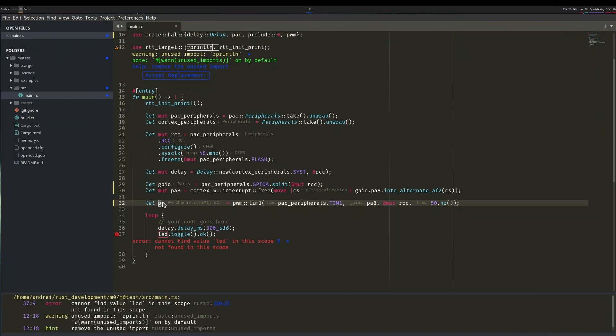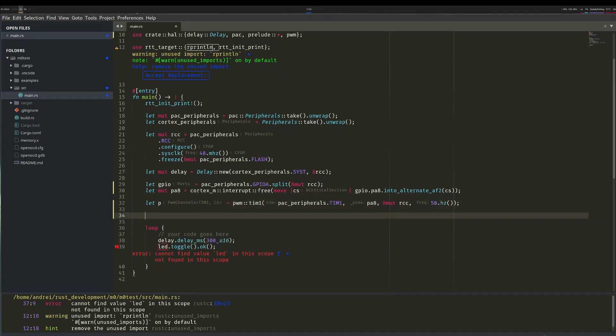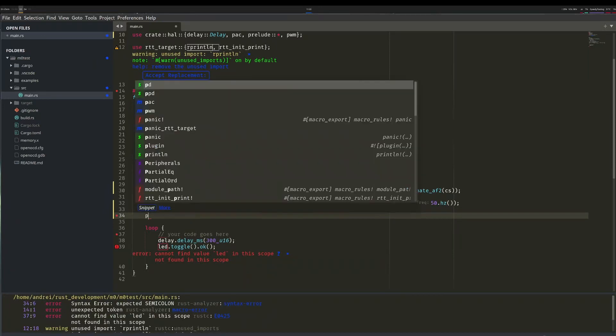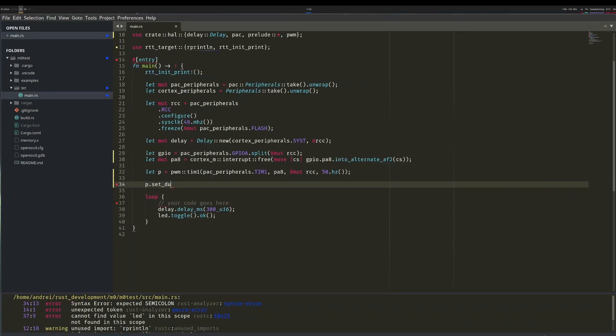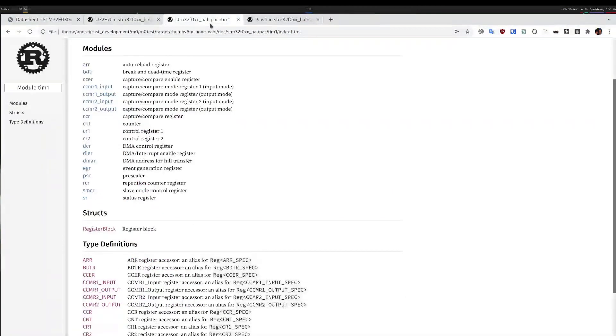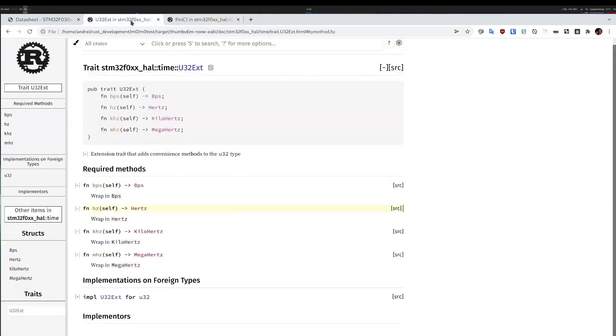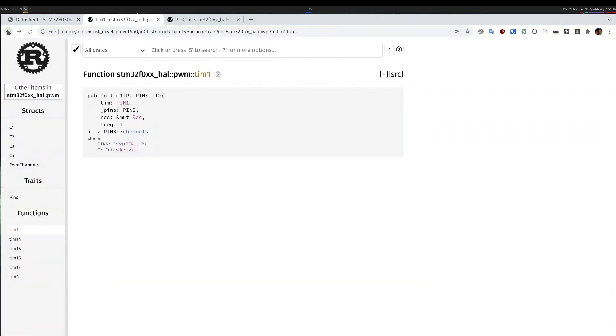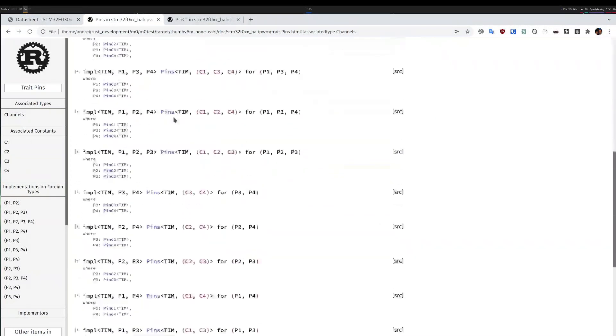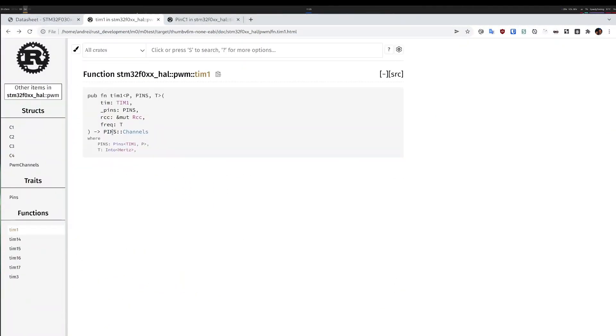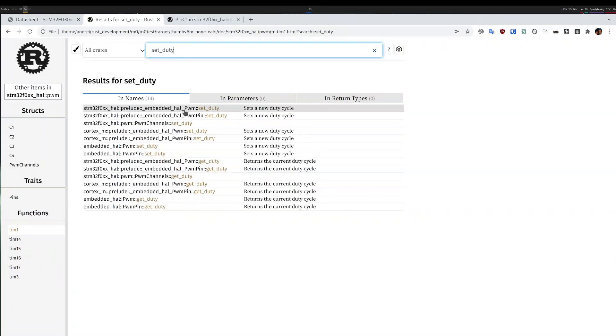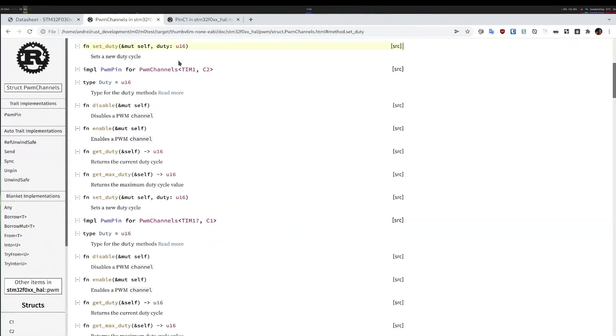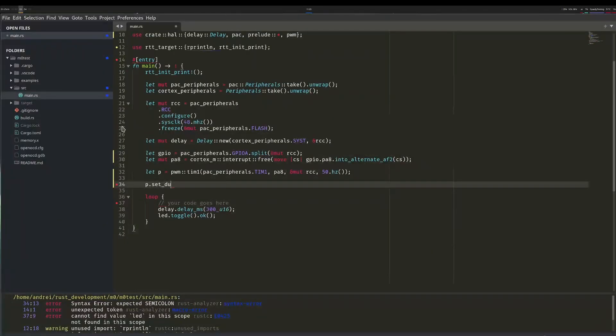So what I will need to do is, I will need to set the frequency. Well, actually, the frequency I already have. I will have to set the duty. I'll read some documentation because it seems that autocomplete is not working for me. So I think it would be set duty. So PWM channels. So I have set duty and I have enable. Let's do that.